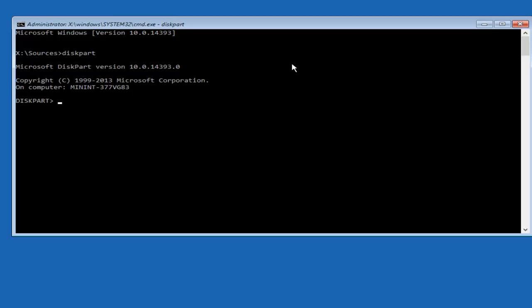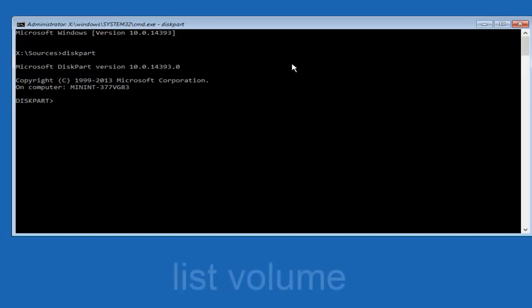So now once we're underneath the diskpart subdirectory, we're going to type in List. Now there's going to be two words here, so the first word is going to be List, L-I-S-T, space, Volume. So List Volume, and then you want to hit Enter on your keyboard.